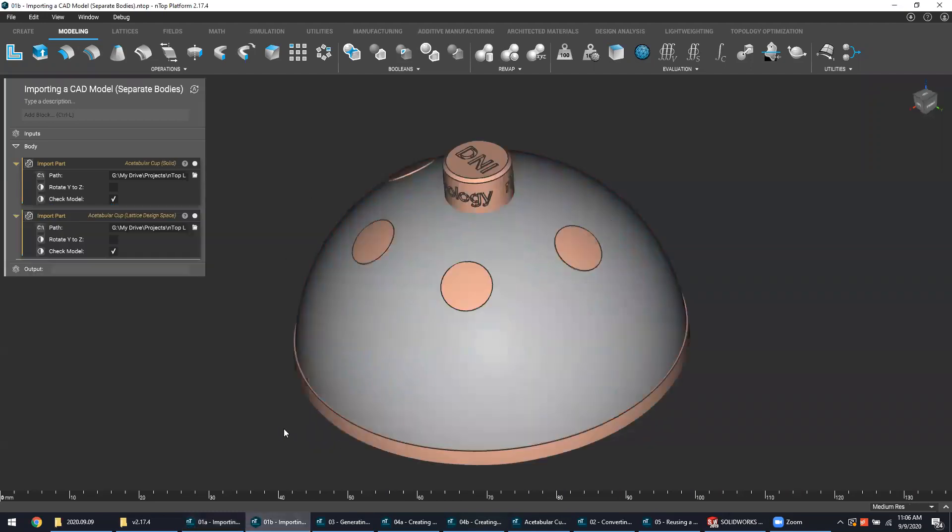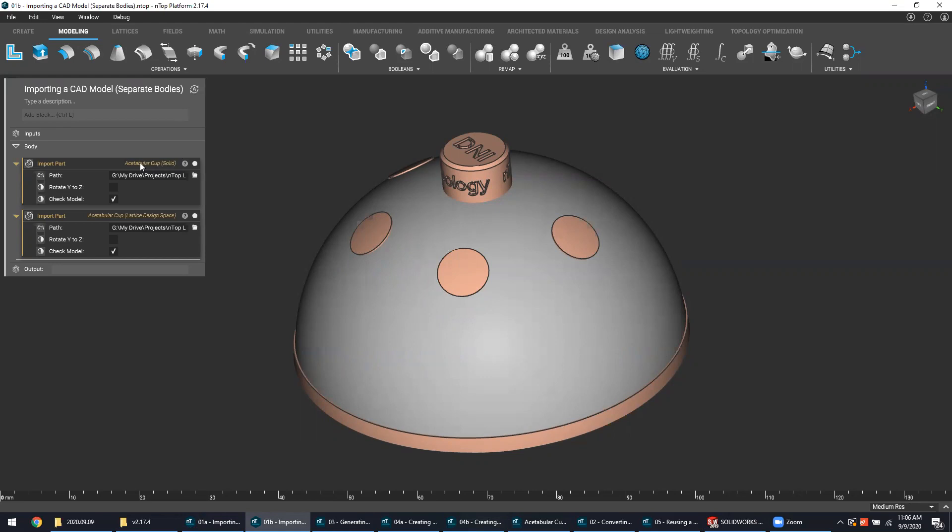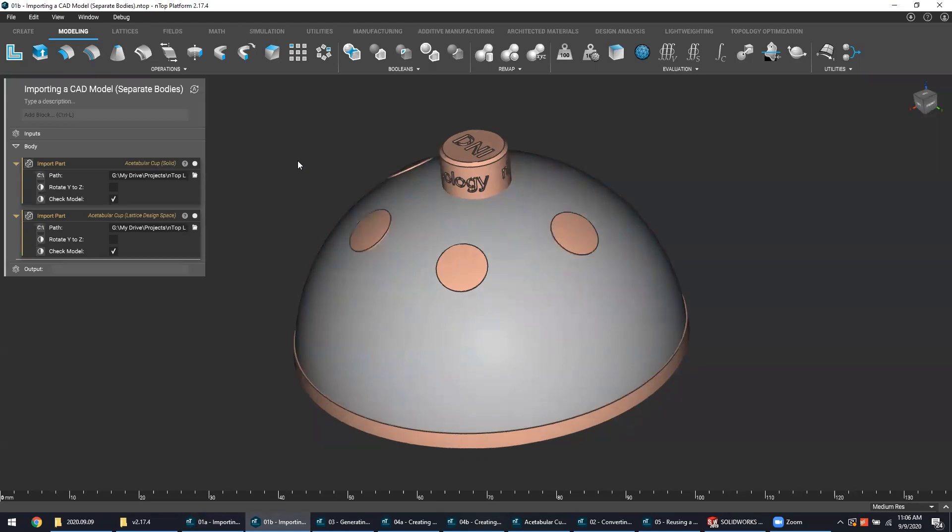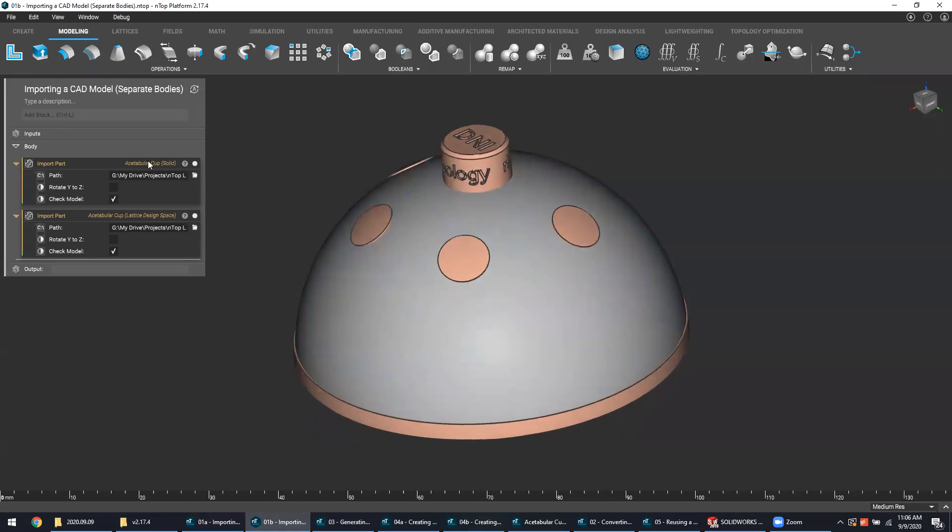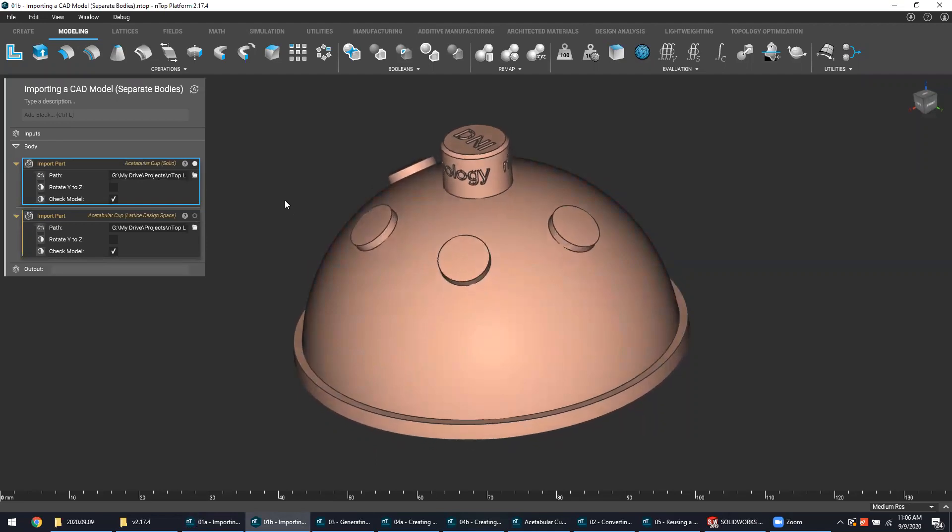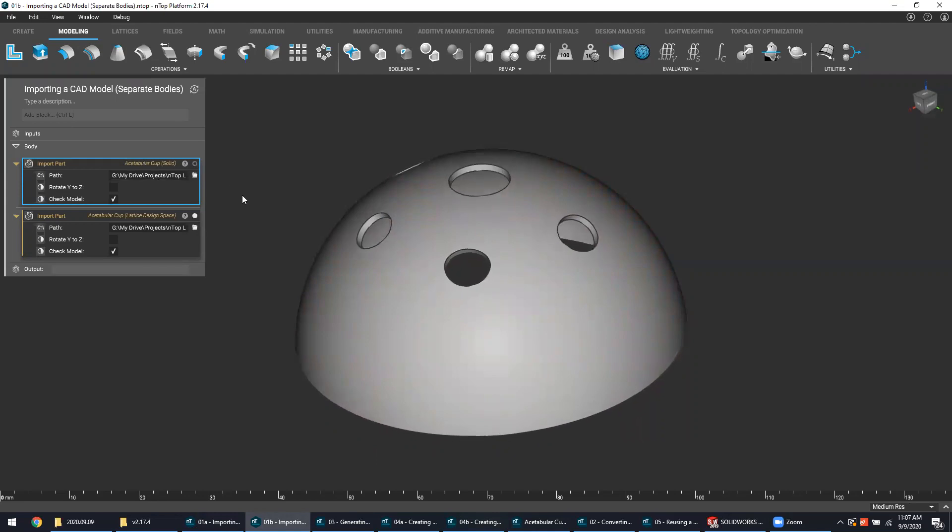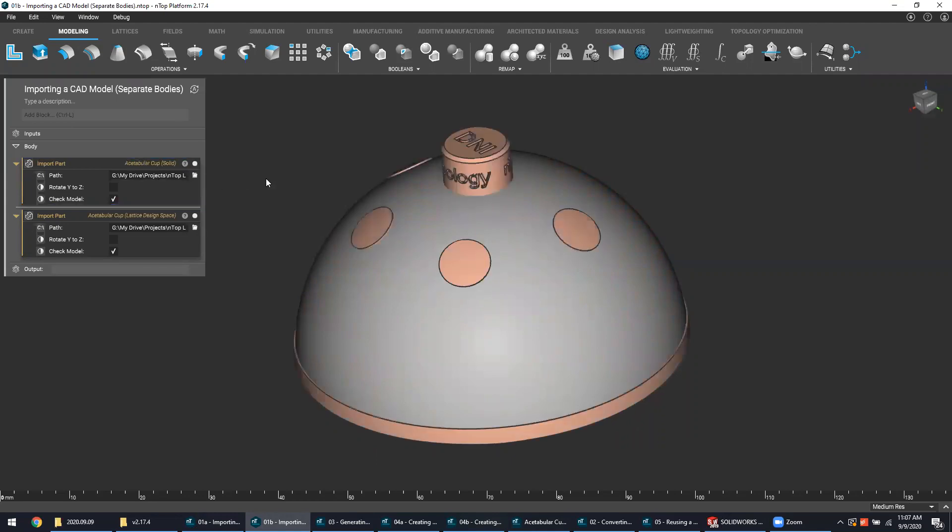In this example, I actually have the same exact part, but I chose to export the two discrete bodies as two separate parasolid files and then import them into NTOP as two separate blocks. This one represents the solid and this one represents the lattice design space. There are minor nuances between these importing strategies, but at the end of the day the results should be the same and it typically comes down to preference.